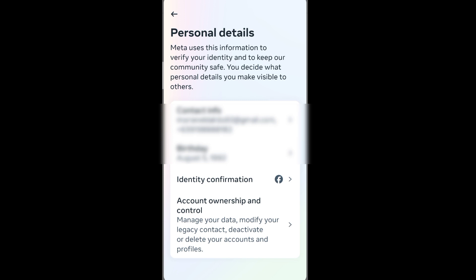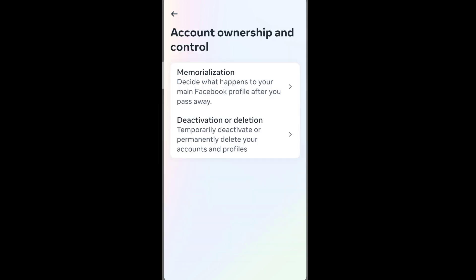Under personal details, next, go to account ownership and control. Next, go to deactivation or deletion.